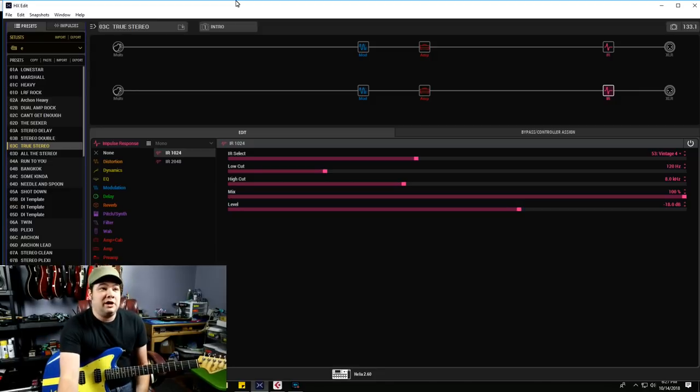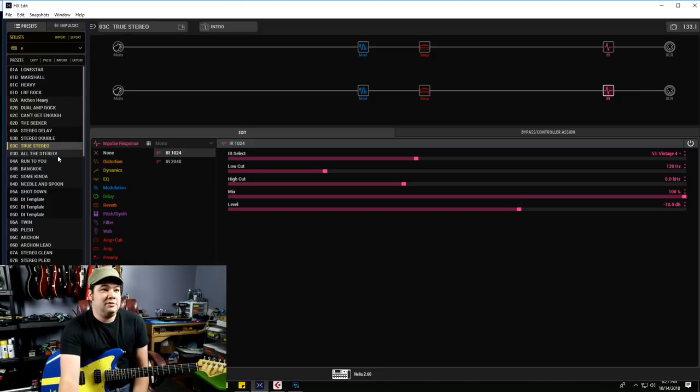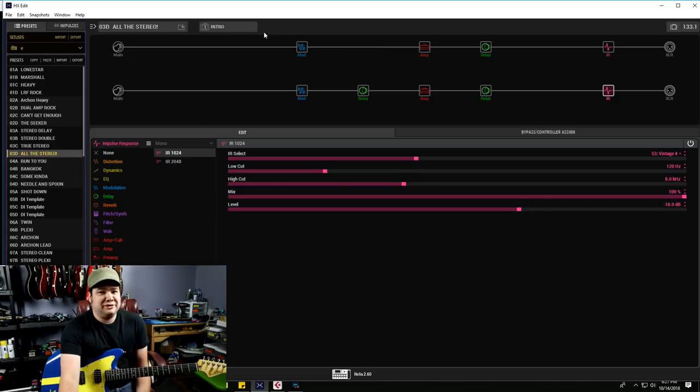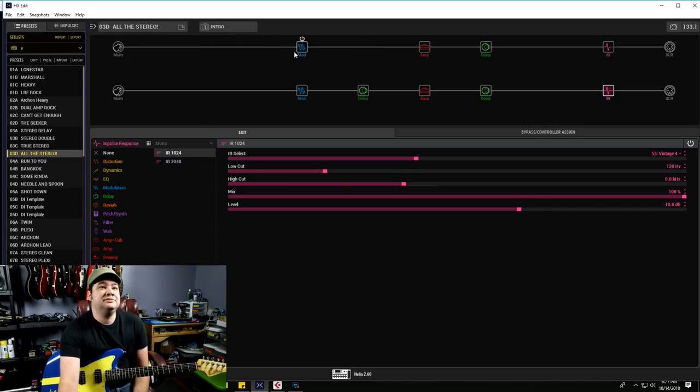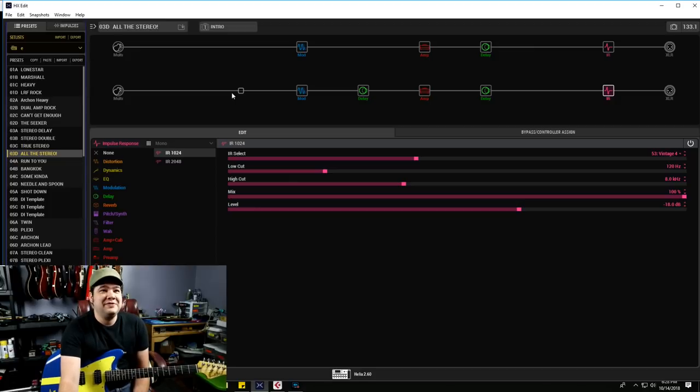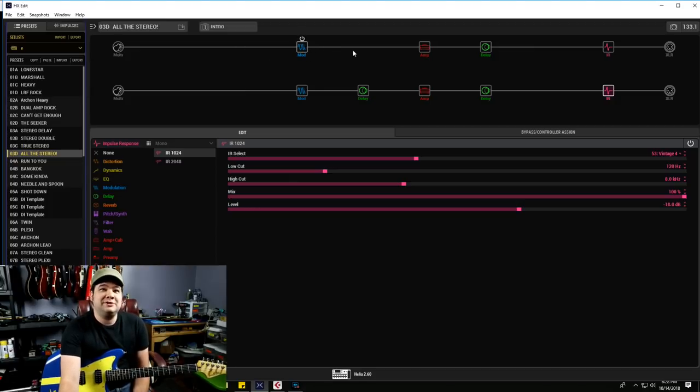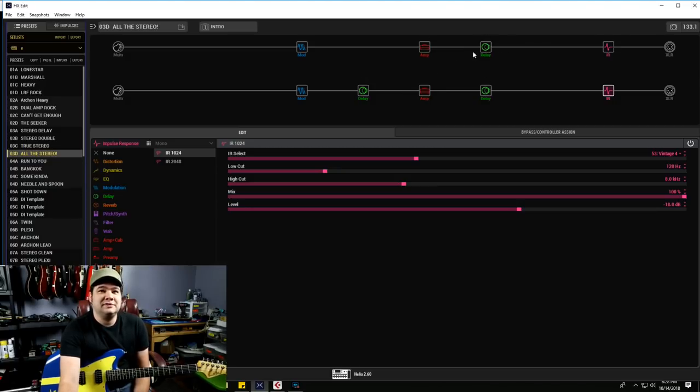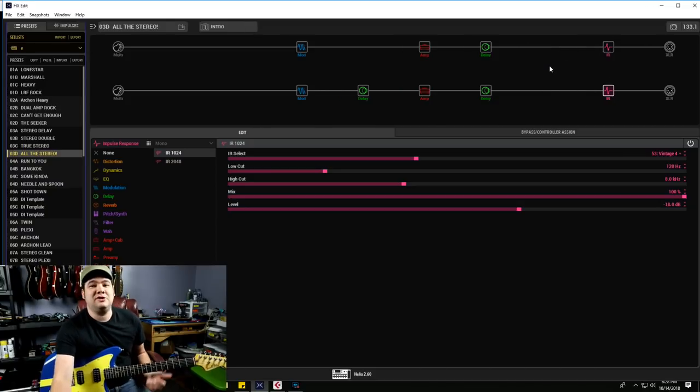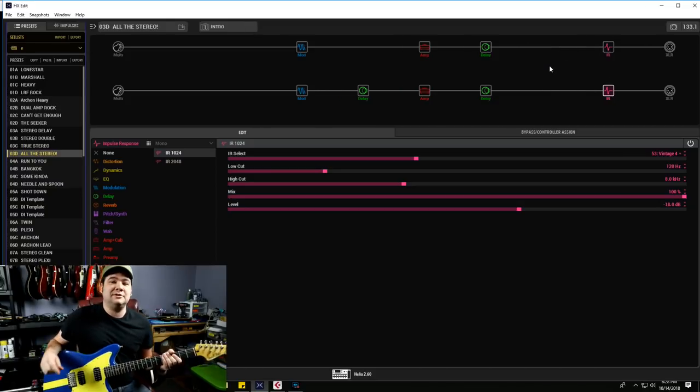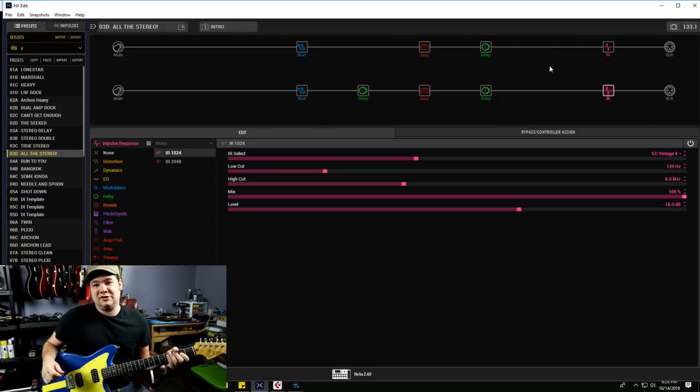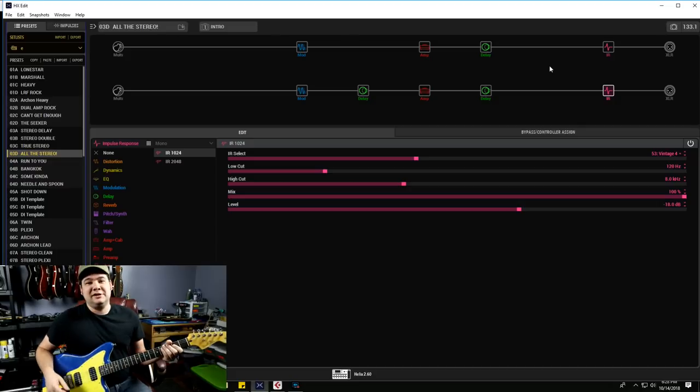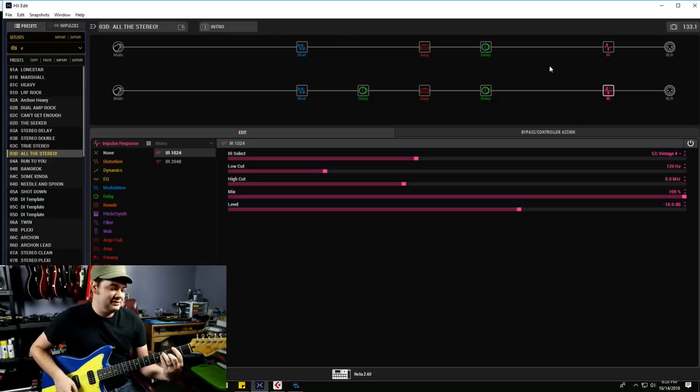Now we've got true stereo where we're running two entirely different signal paths. So what if we combine all of the above because we're guitar players and we're definitely going to combine all the above. So what I have here is all the stereo. I've got those modulations, I have my doubling effect on one side, and then I've got stereo delays, and then going in the impulse response. So now you have maximum awesome stereo sound.